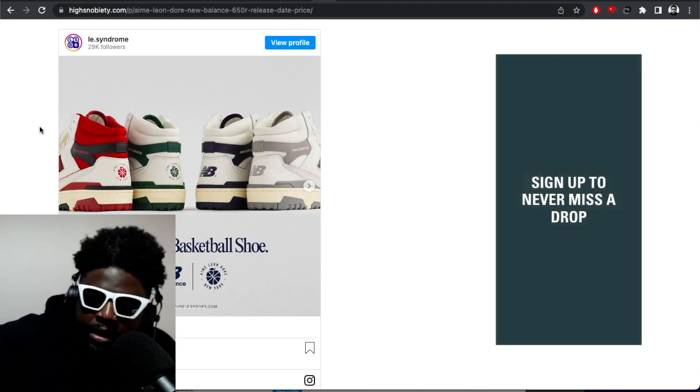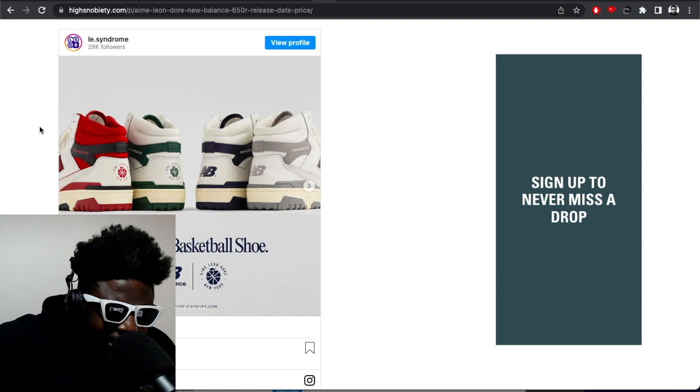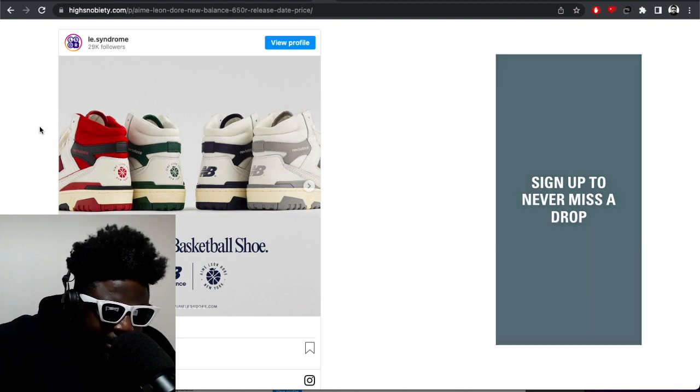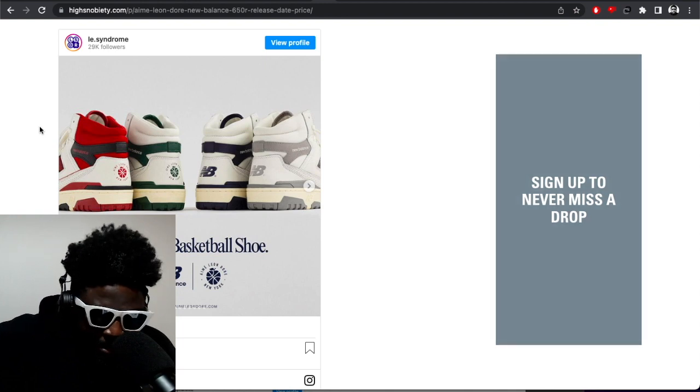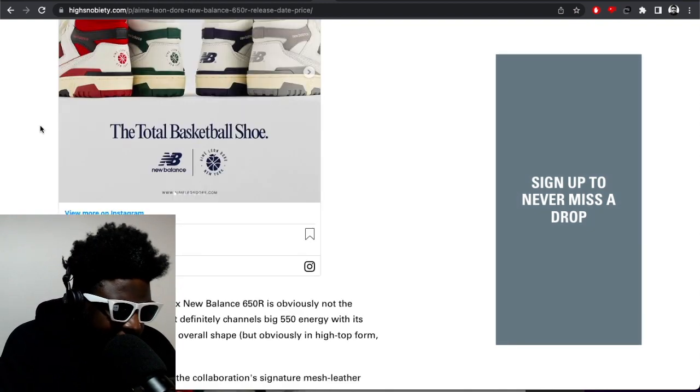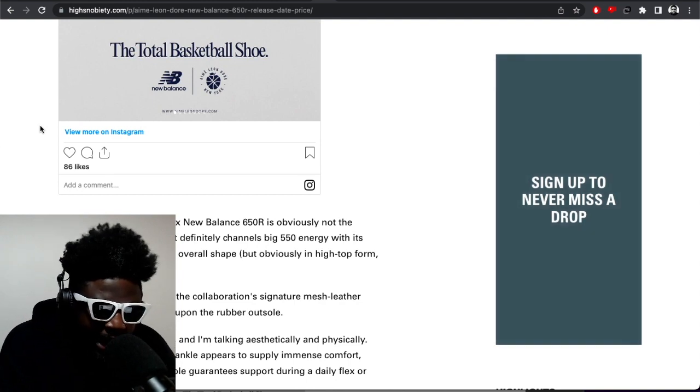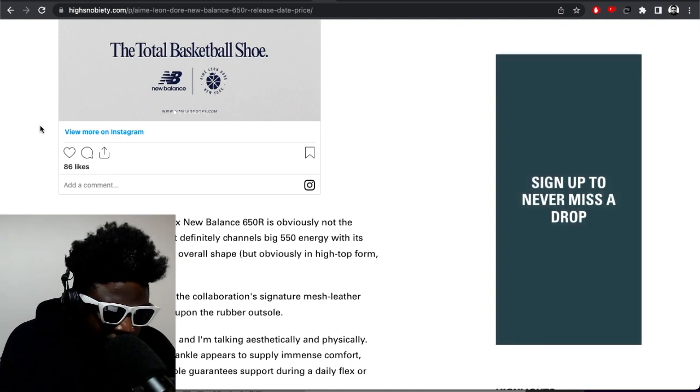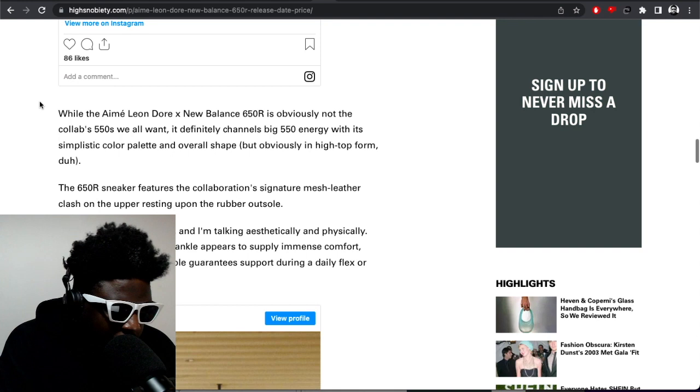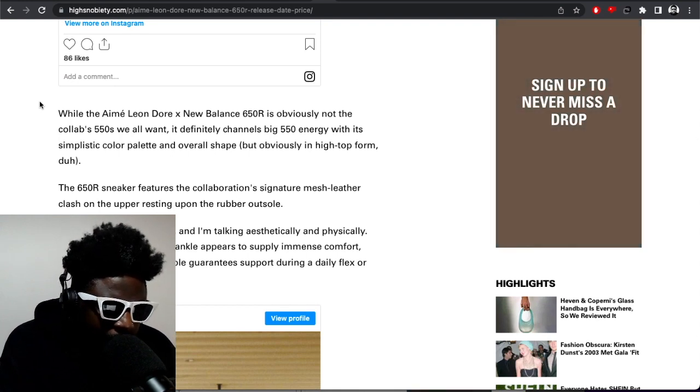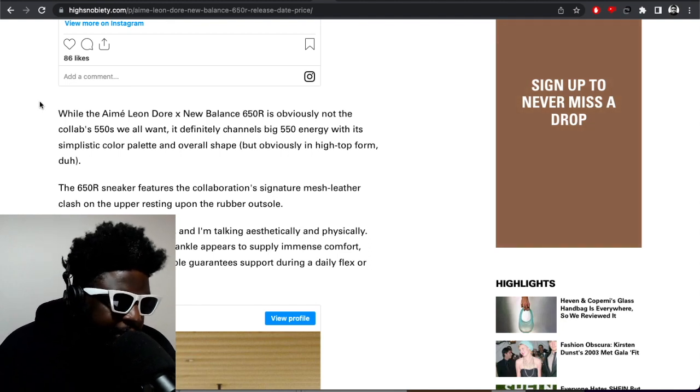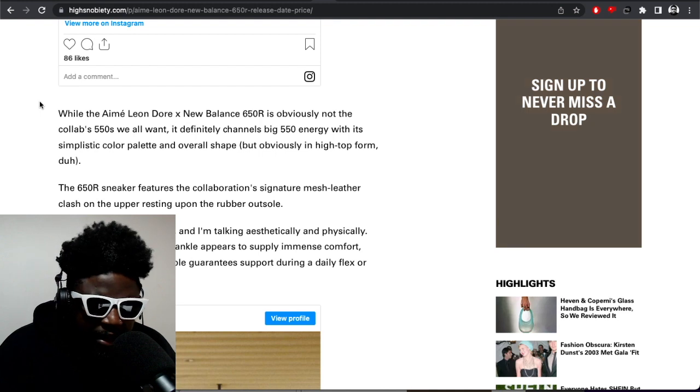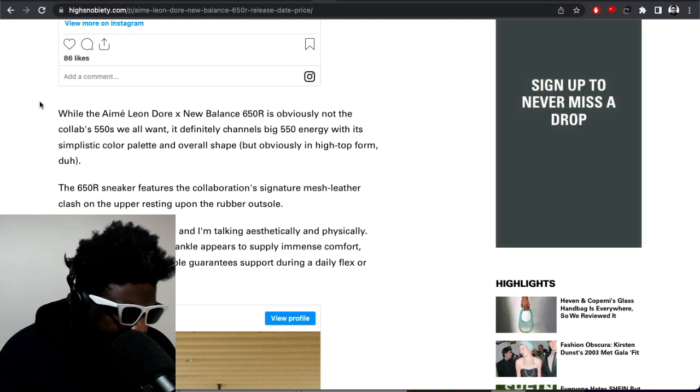Supply chain, was that the reference to the supply chain issue? Because that's a bit weird, isn't it? The other colorways come out in 2021 and this final colorway is only coming out now. But because people like hype so much, there's so many adult hypebeasts out there, they're definitely still going to sell out. While Ami Leon Dore New Balance 650R is obviously not the collab 550s we all want, it definitely channels big 550 energy with its simplistic color palette and overall shape.